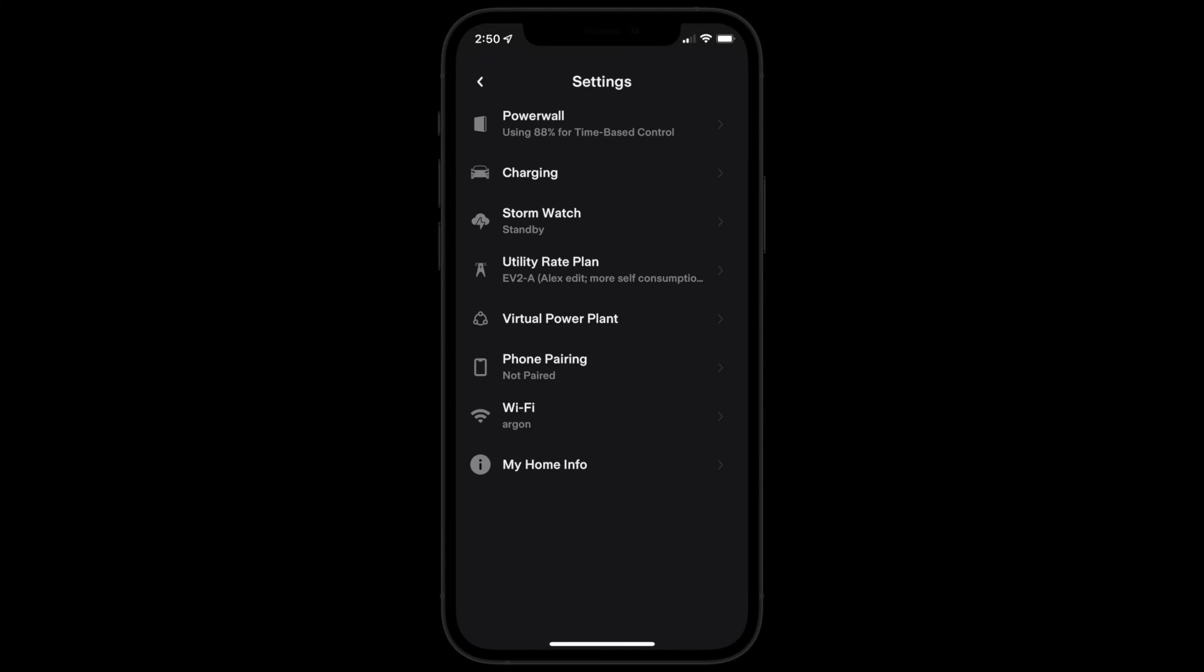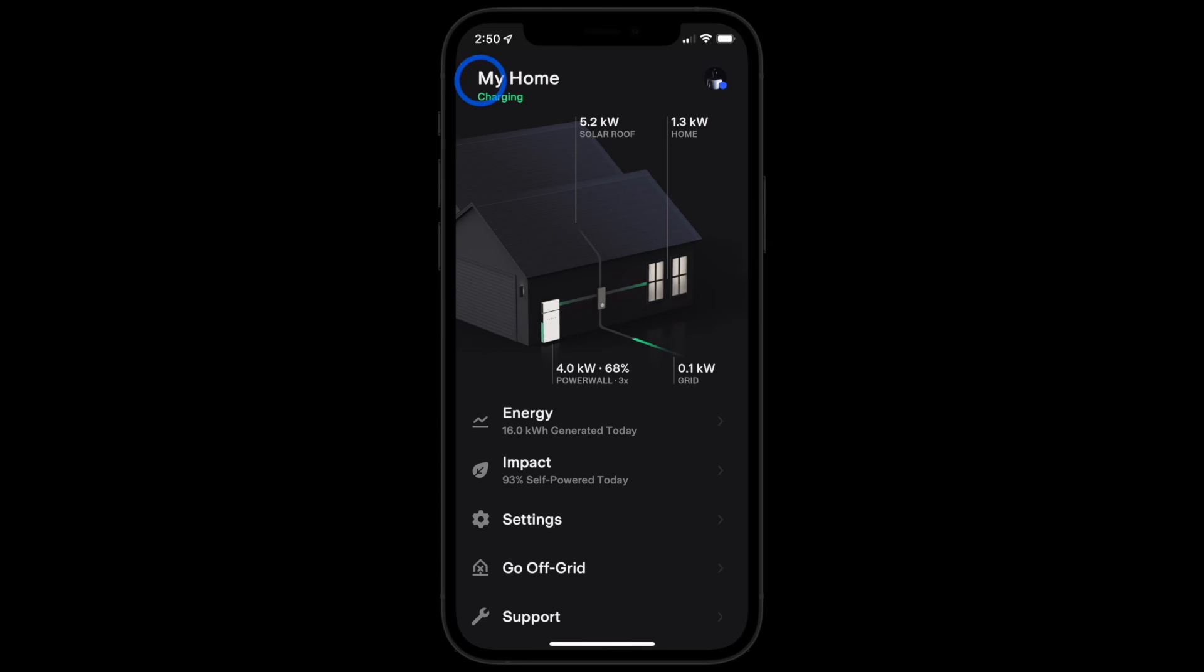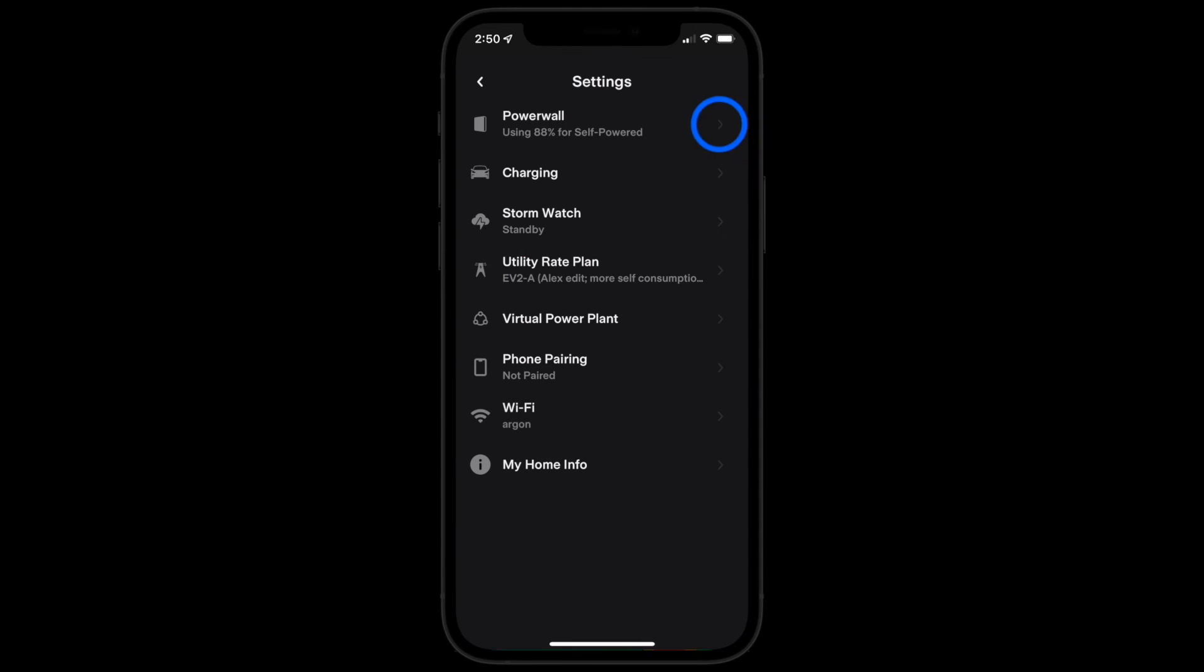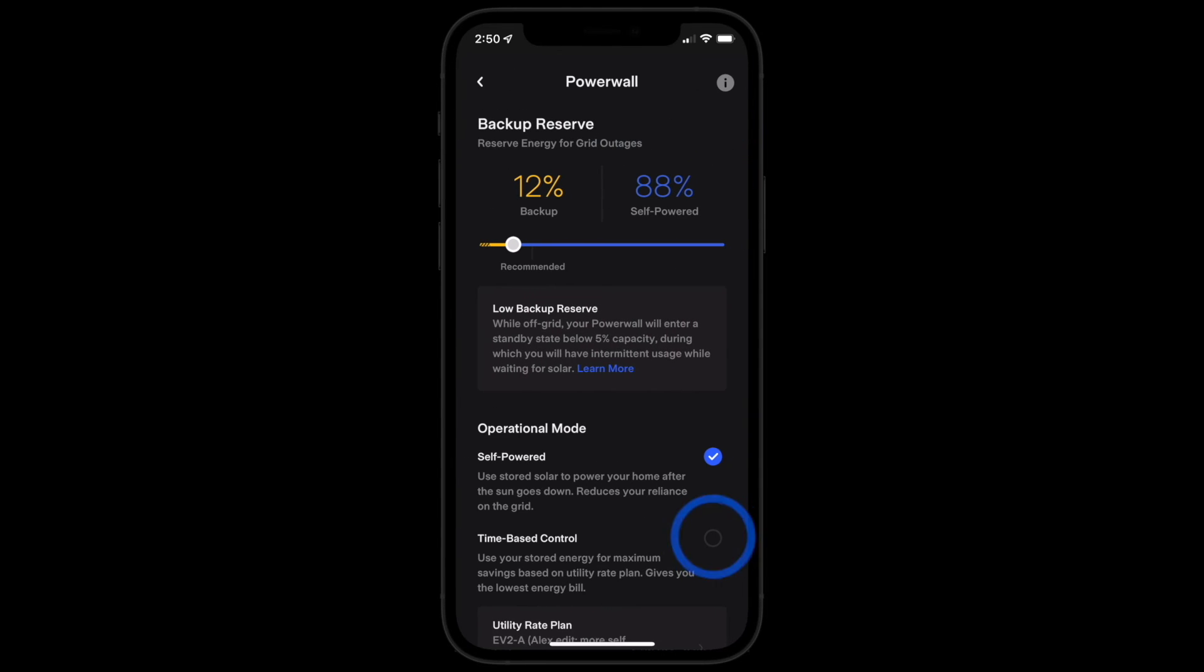Once your time-of-use rate plan is set up, return to your home screen. Select settings and under Powerwall select time-based control.